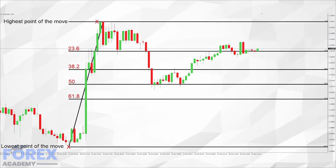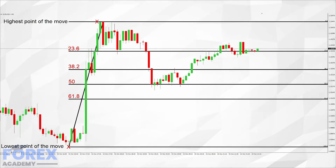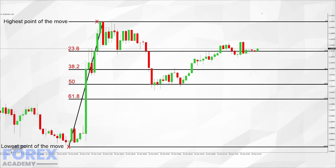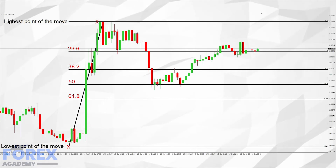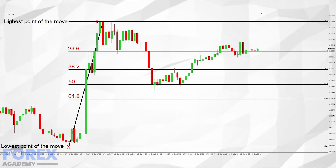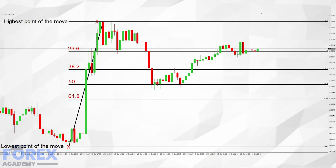Let's look at an example. This is a 5-minute chart of the EURUSD. We have brought our Fibonacci tool on the screen to the lowest point of the move, as denoted by the X, and then dragged it to the highest point of the move, as denoted by the second X. The tool has opened 6 vertical levels on the screen, showing, in percentage terms, the level of the pullback from the lowest point to the highest point.